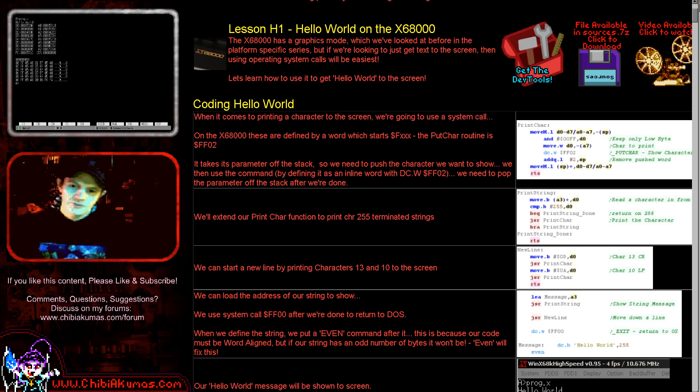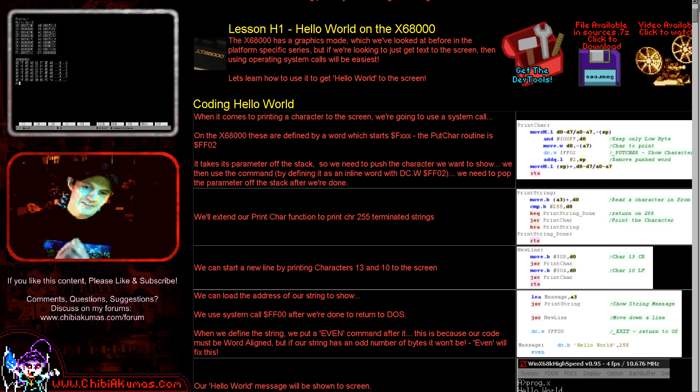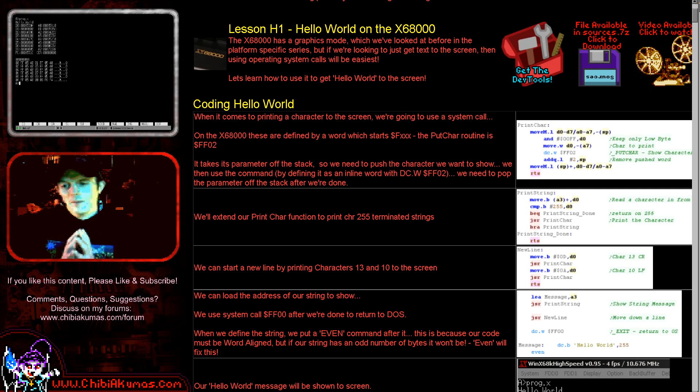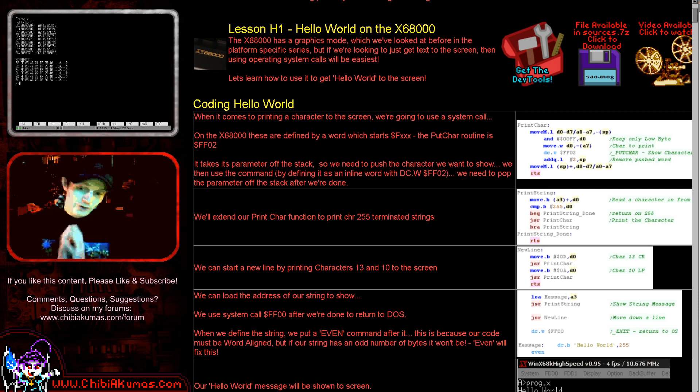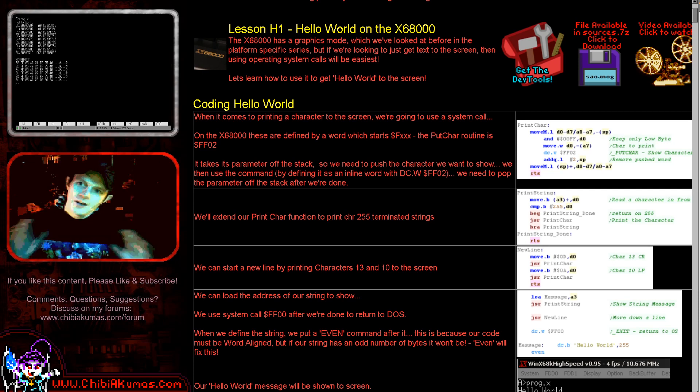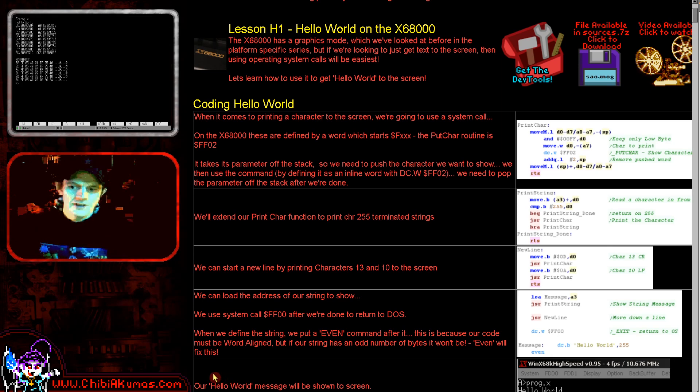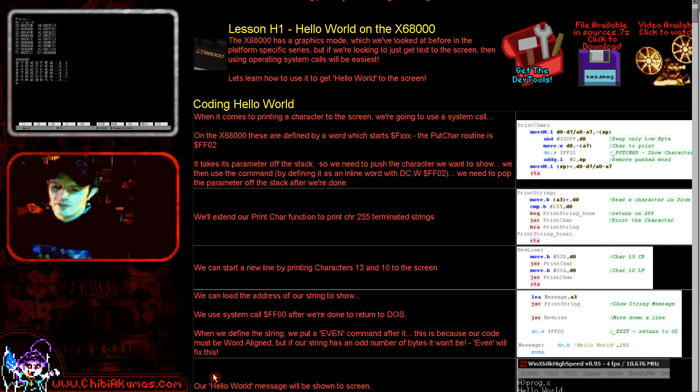Now today this episode we're going to be doing the x68000. This is the machine by Sharp that really only came out in Japan, so maybe it's not one you're familiar with, but I find it a lot of fun and hopefully you will too. Today we're going to learn how to get a super simple hello world example on the screen. So let's go over and have a look at our code and see that happening today.